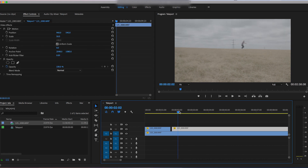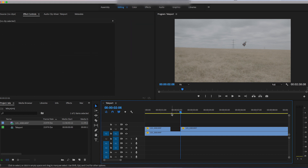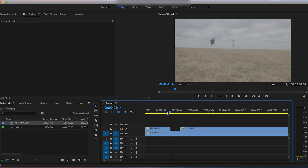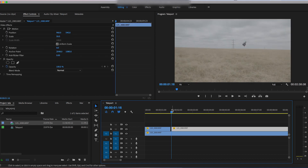Now go through and find the in and out points for these jumps — just finding where the jump starts and the jump ends. Once you're happy with this, leave two frames empty in between the jumps. This is where the teleport effect is going to take place.